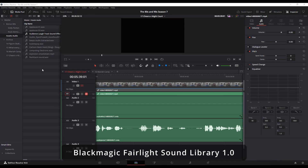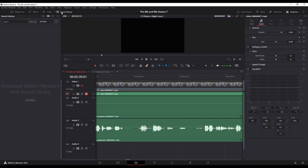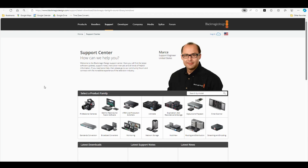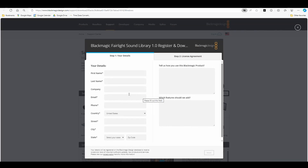How to download the sound library. Up here you've got this option — Sound Library — and you've then got a download option. Click on that and it'll pull up the download window.